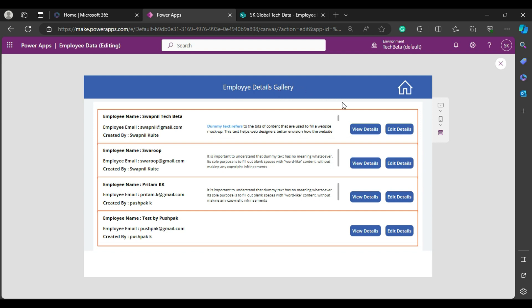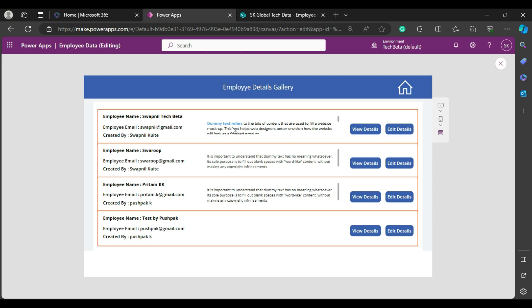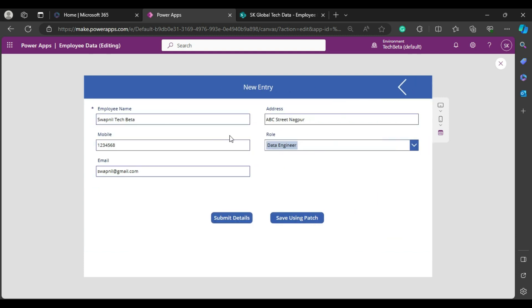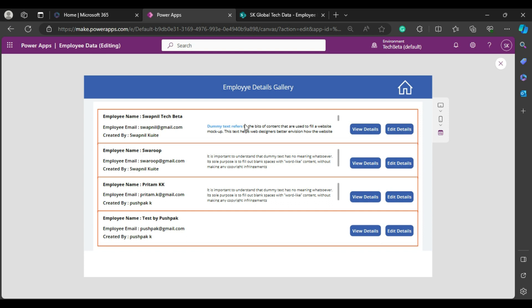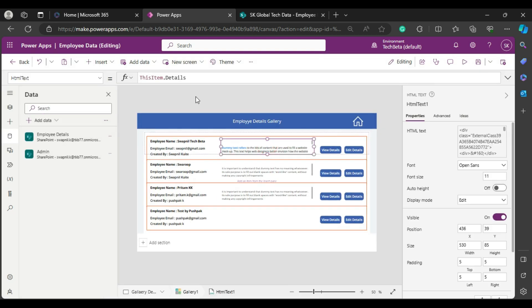Today's topic is about my application called Employee Details Gallery. In the previous video, I added an HTML label so that bold text and other rich text properties display properly. Now I'll show you how to add a rich text editor in a Power Apps form, because the details column contains rich text.